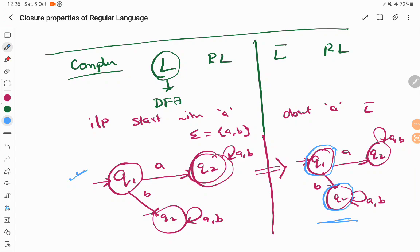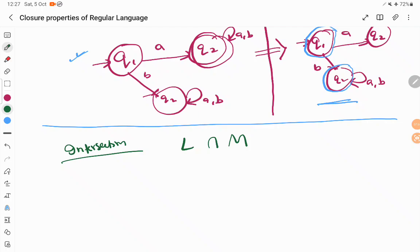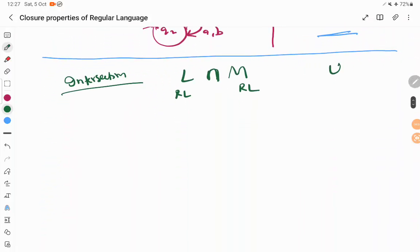Complement means whatever input is accepted by the original language must be rejected in the complement, and whatever is rejected must be accepted. So we simply swap the final states. Next is intersection. We take two languages L and M. If L is a regular language and M is also a regular language, we are going to prove that L intersection M is also regular. Rather than proving it directly, we will use De Morgan's law to convert intersection in terms of union, since we have already proved that the union of two regular languages is regular.